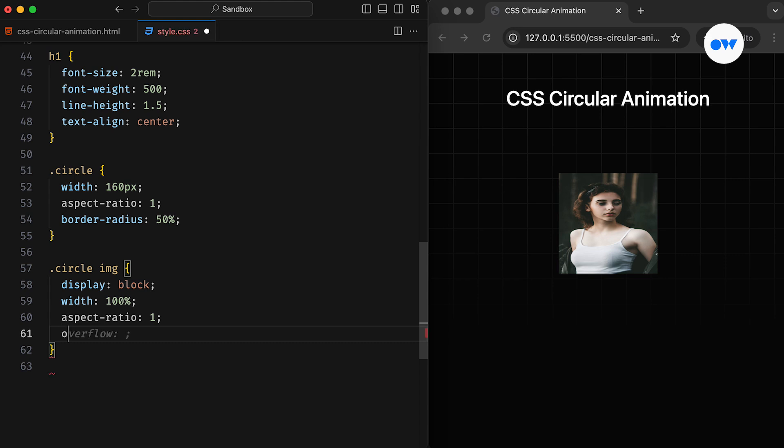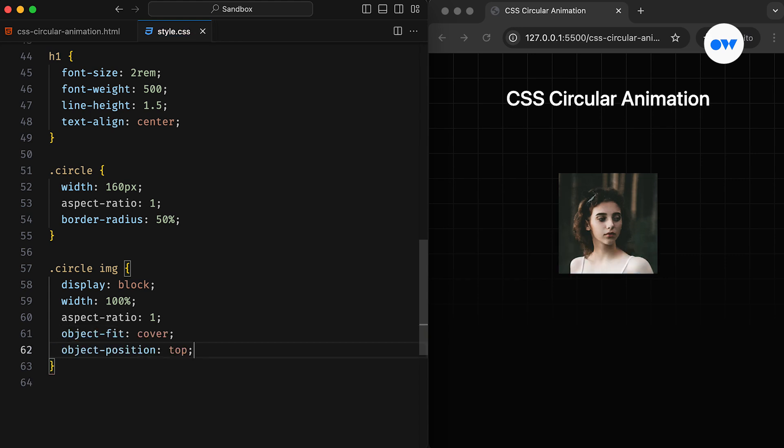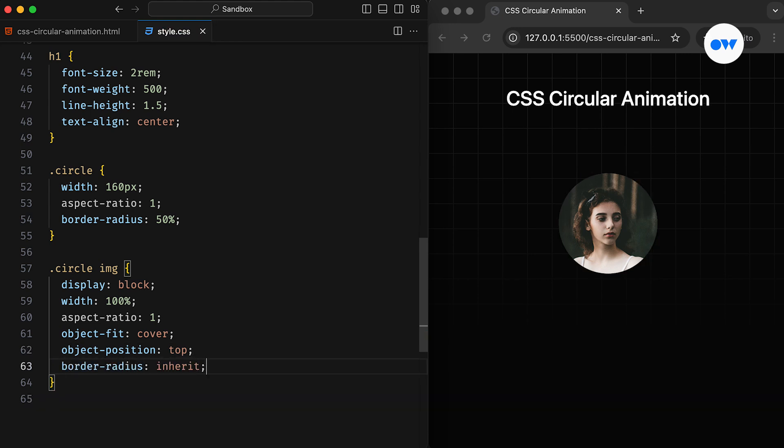To fix this, we can set the Object Fit property to cover, so it maintains its proportional relationship between width and height. And then, setting the Border Radius to Inherit allows it to adopt the same radius as its parent element.